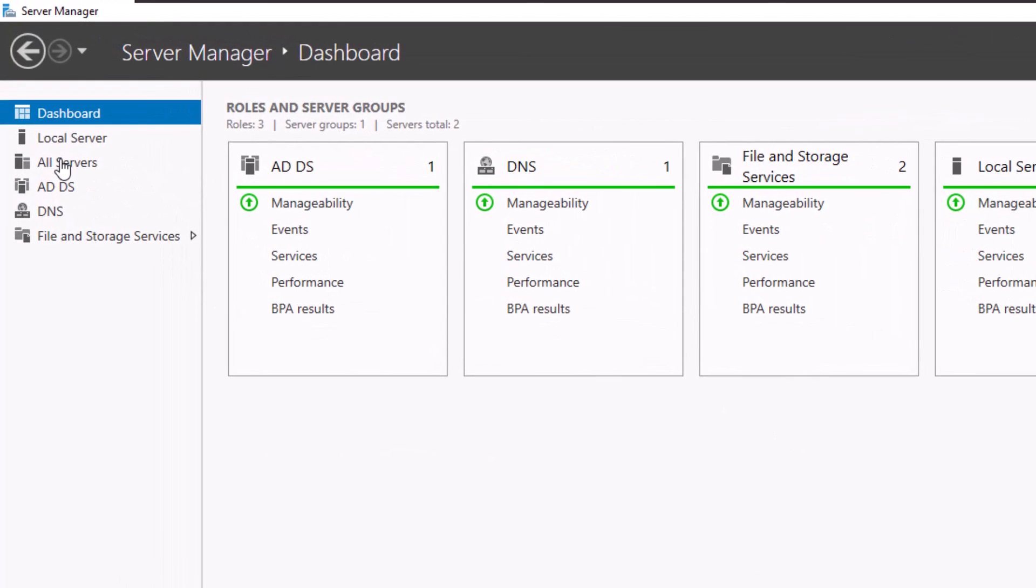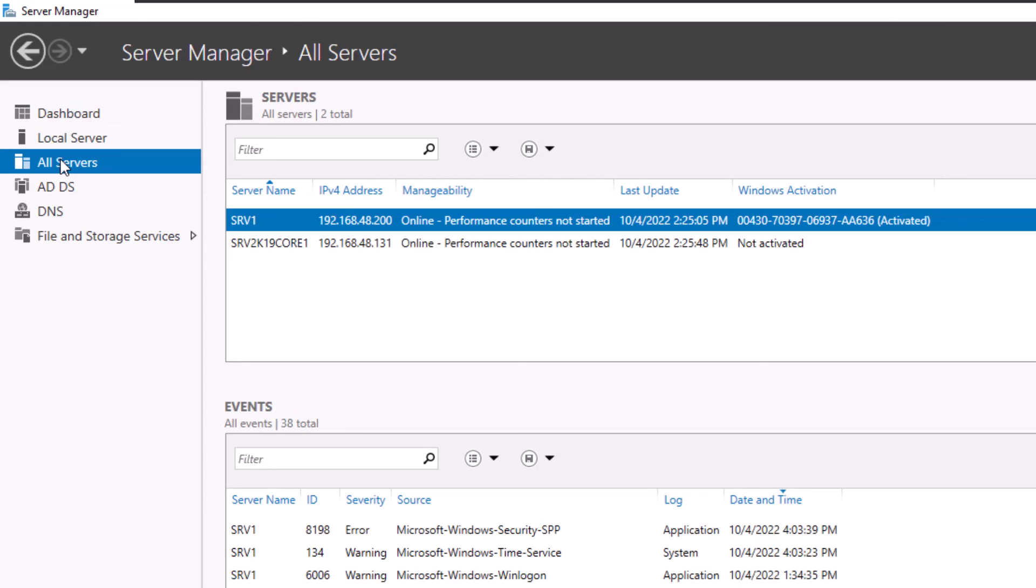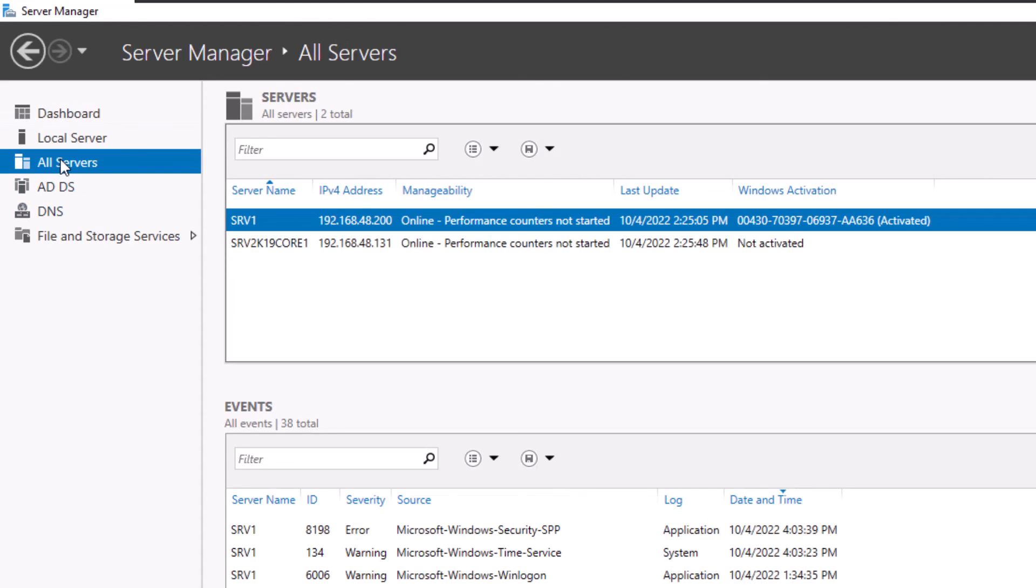From now on, you can manage your server core from this console as if you are logged in locally.